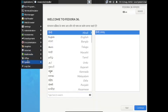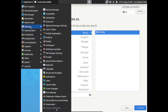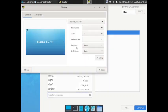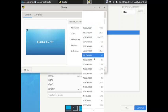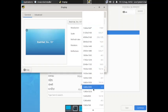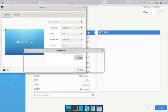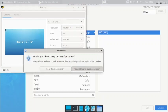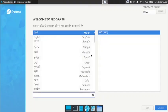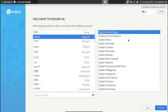Without wasting time, let us start the installation. First, let us increase the display resolution so it will be easy for you to watch the video.